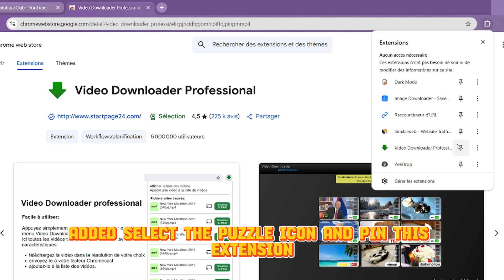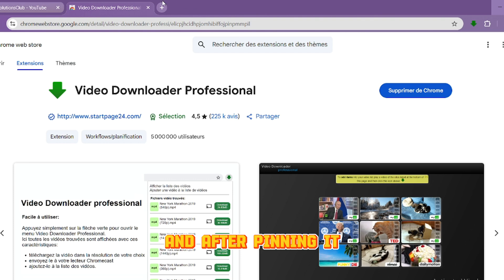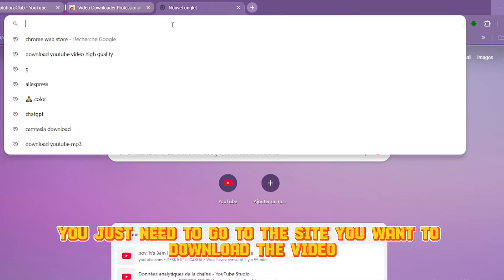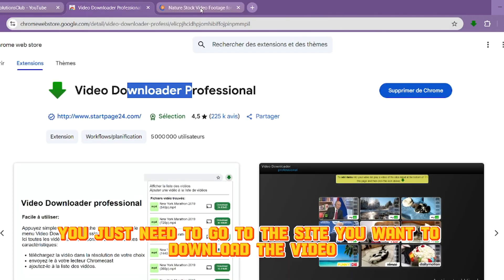Added, select the puzzle icon and pin this extension, and after pinning it, you just need to go to the site you want to download the video.